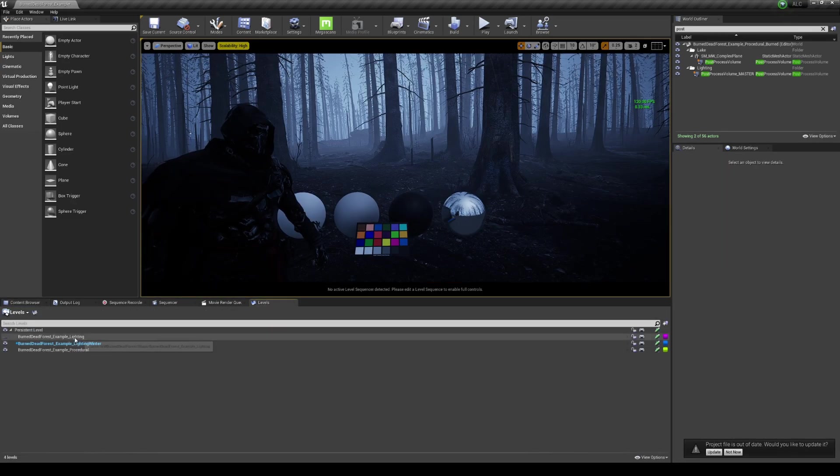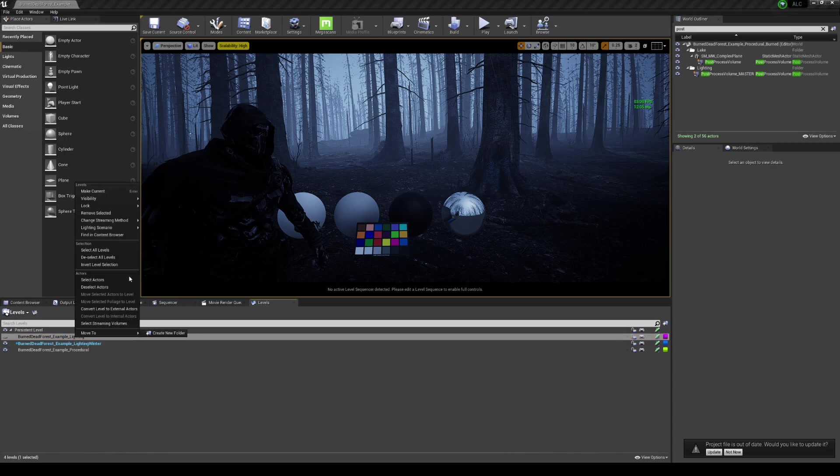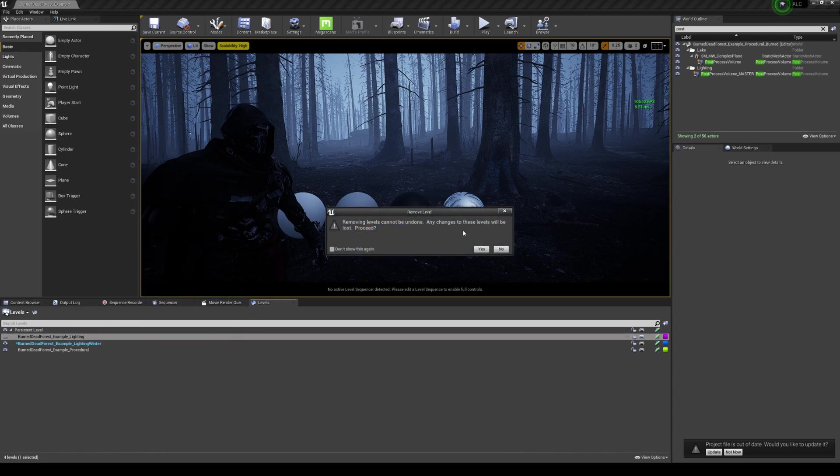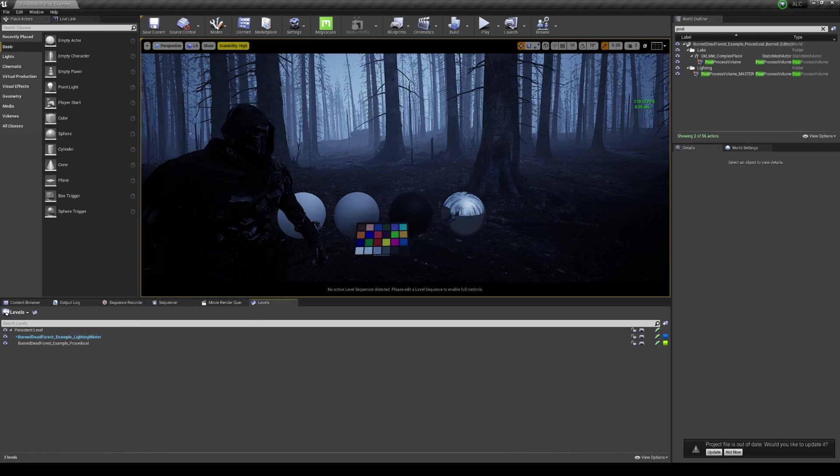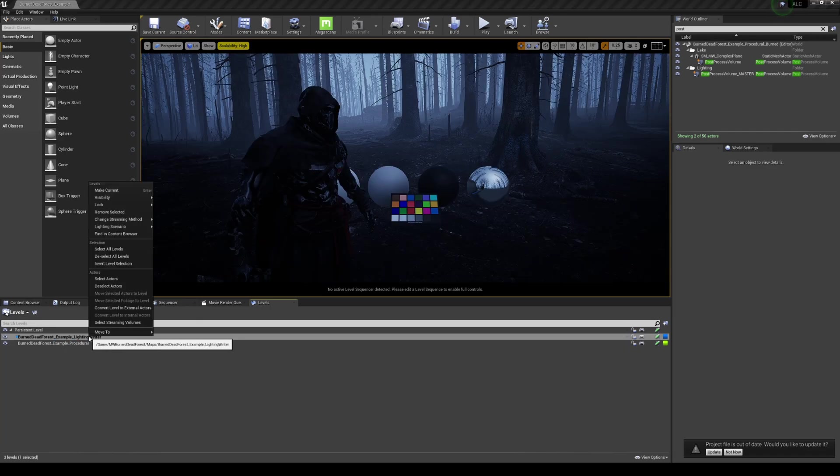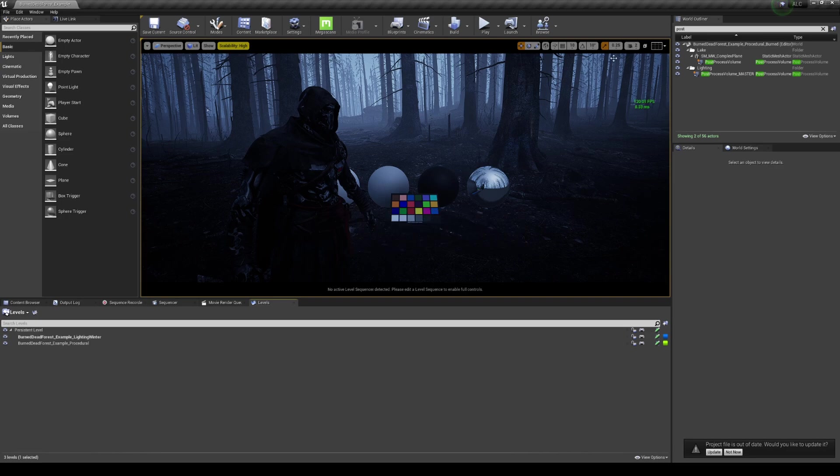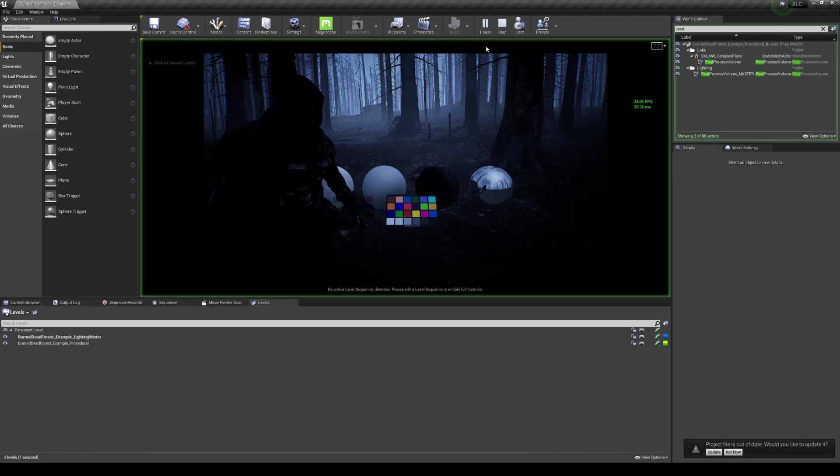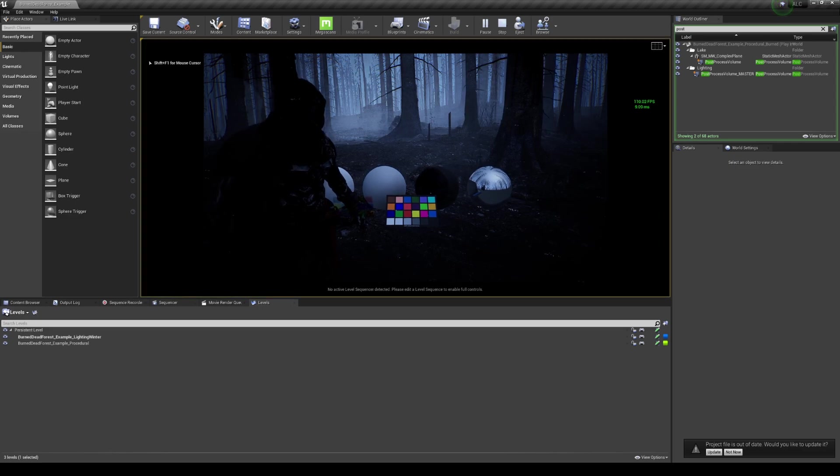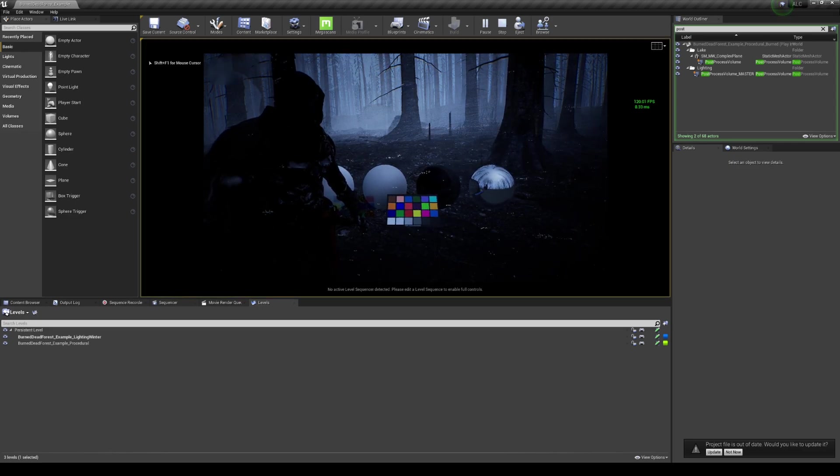I actually haven't tried this yet, but let's take a look. I think I have to remove this lighting here, so I'm going to go ahead and remove it. Yes. And you're going to right-click this and change streaming method to Always Loaded. So when we press play here it should work. There you go.